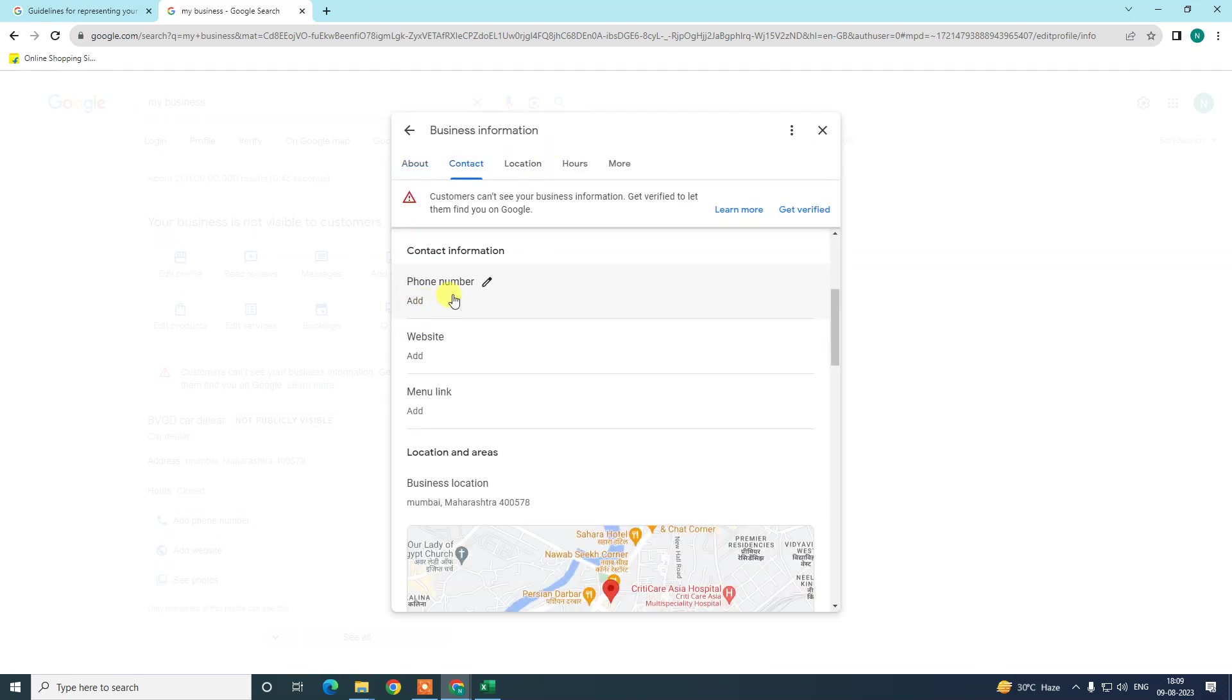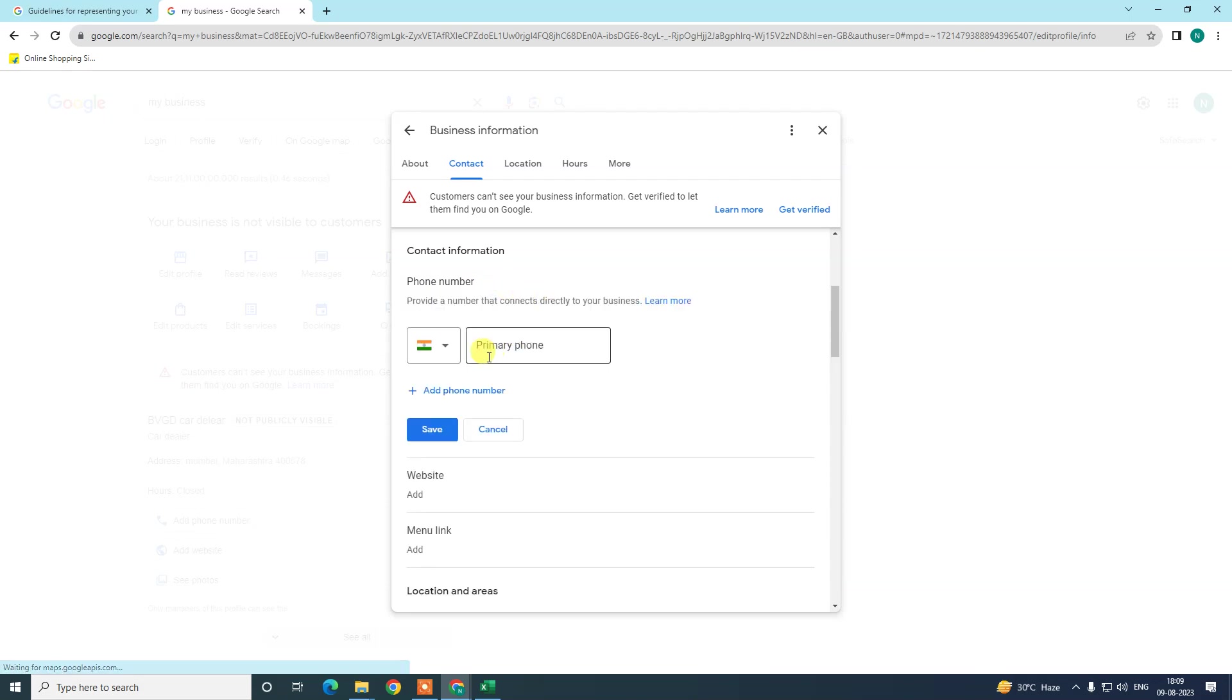Before we edit my phone number, under the edit profile we need to go to contact. In order to change the phone number, just go to the pencil icon, select your country, and edit the phone number.